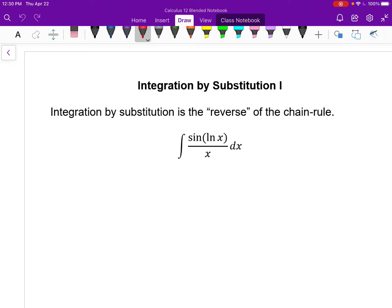This is the first of two lessons looking at a strategy to integrate something we call substitution, which is essentially the chain rule in reverse. Integration is the inverse of differentiation, so it makes sense we need to think about what's the inverse of the chain rule — it's integration by substitution.